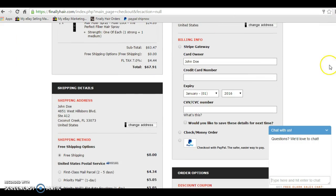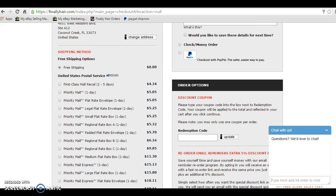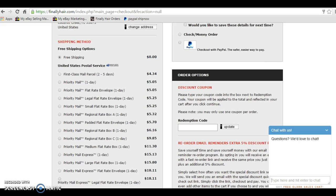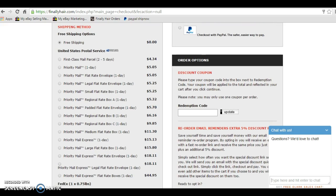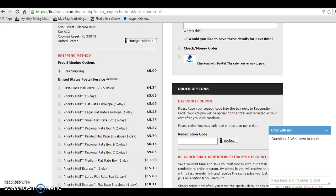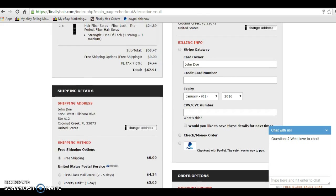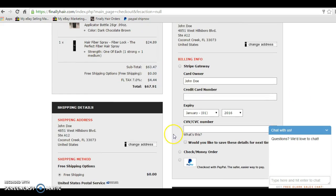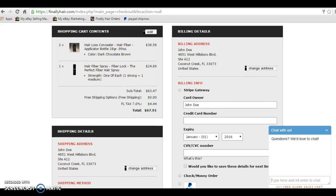And as you can see, my shipping address is appearing here. And the different offers for shipping method is appearing here. I can select Priority Mail, Express Mail, FedEx, whatever service I like, or stick with the free shipping. I can also change the shipping address, if that's not the address that I'd like to have it shipped to. I can also change my billing address.